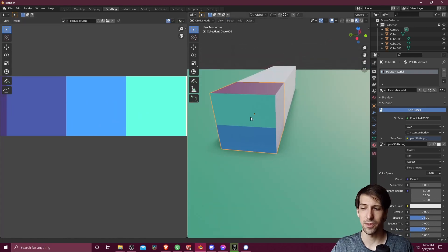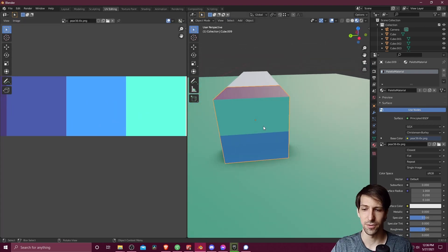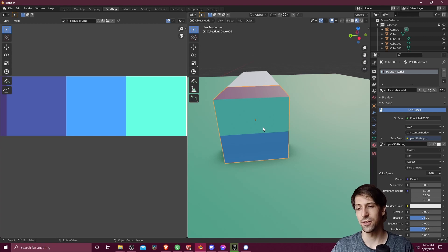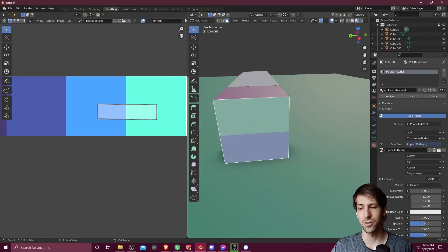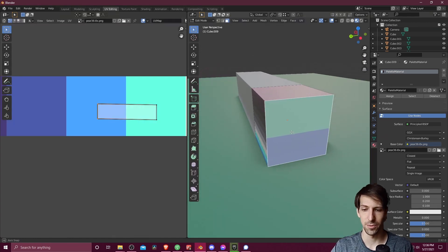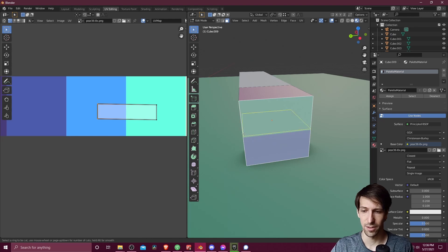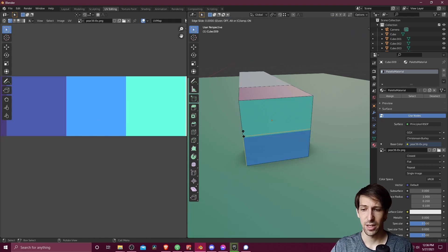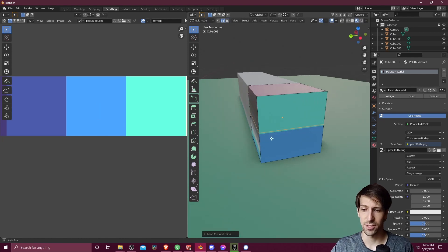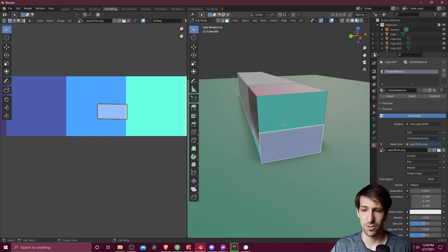Alternatively, of course, you can break your cube into more faces. If I hit Ctrl-R, I can do a ring cut. And then I can just divide that one face into two faces. And then position them inside of the box as I need them to be for each of the colors.